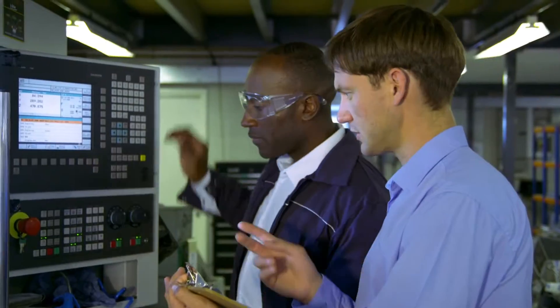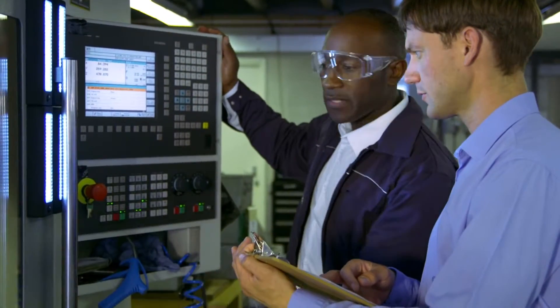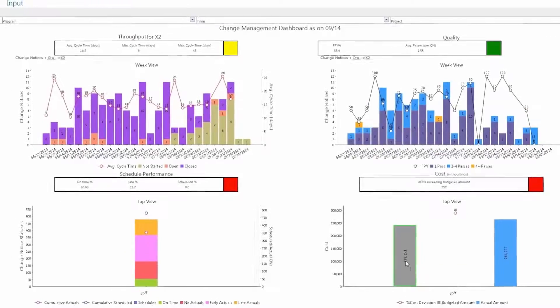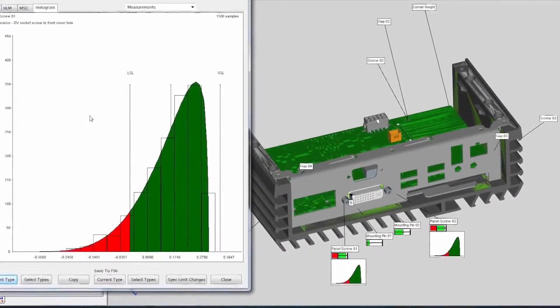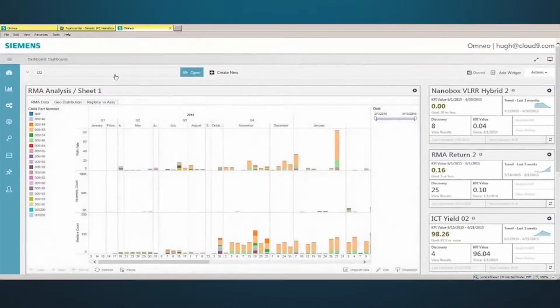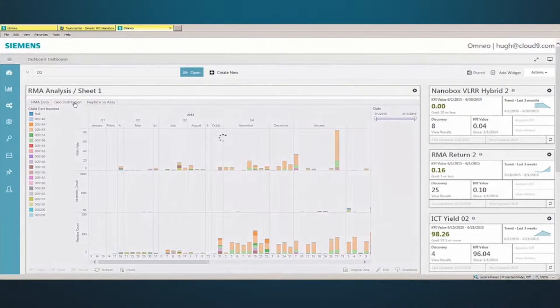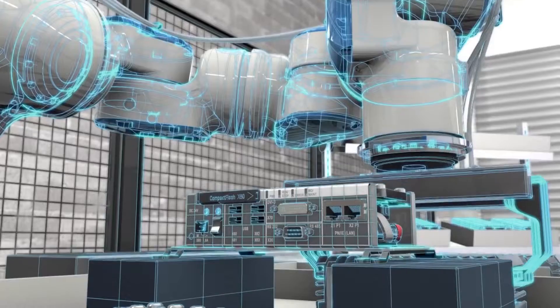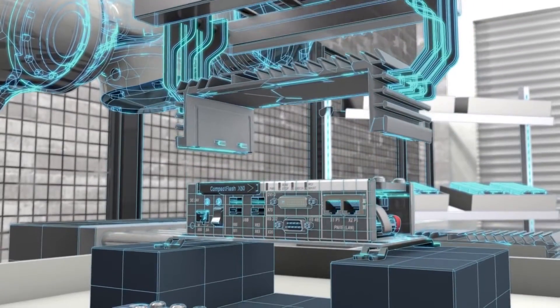The value of PLM doesn't stop with production. Data analytics help you analyze your whole process, including the customer experience, so you can uncover the next idea that could disrupt your industry. This is real digital transformation.